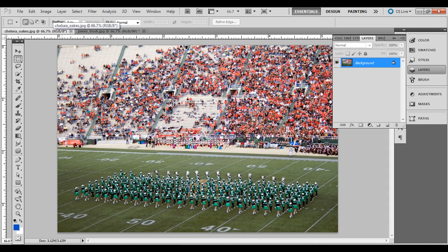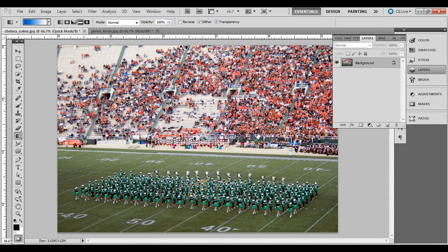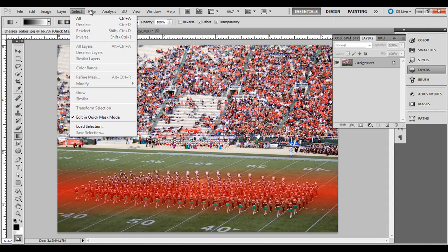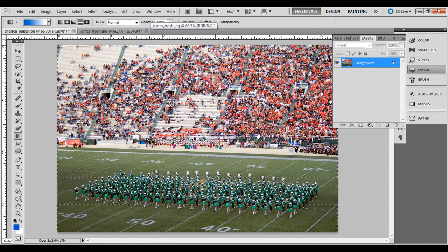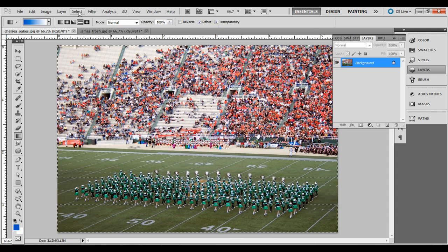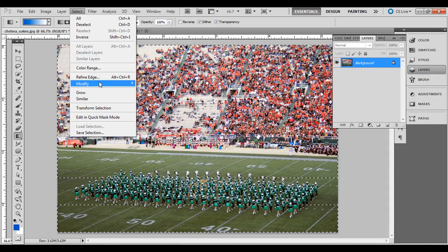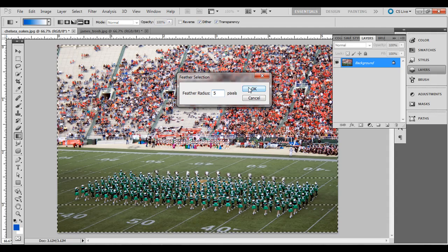Here's another example, really quick. Press Q — we're in Quick Mask mode. Press G, make sure the fourth reflected gradient option is selected up on the top. Hold Shift, click and drag. Then press Q to get out of Quick Mask mode and turn it into a selection. Go to Select, Modify, Feather — I'm going to do five pixels this time to see the difference.